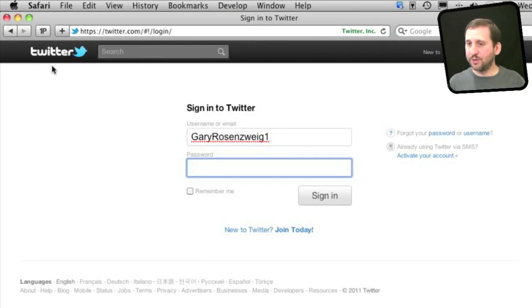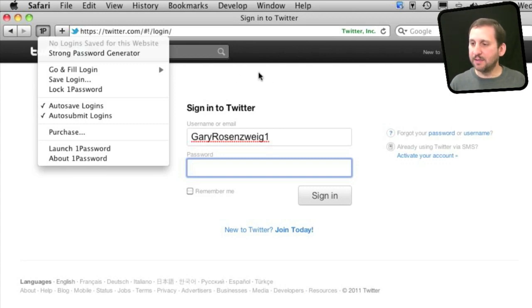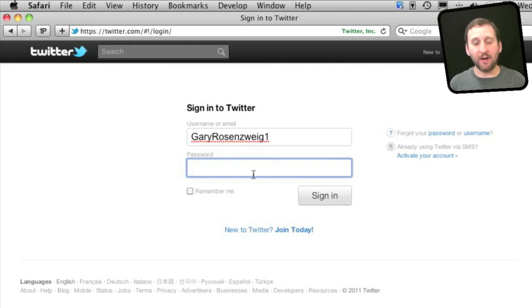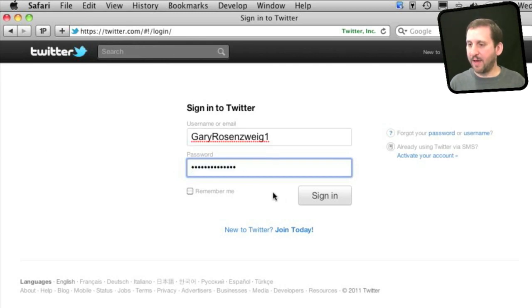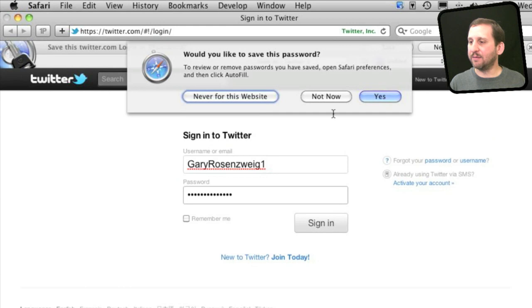So once you've installed 1Password, you have this 1Password button here. In other browsers you have similar things. Say I'm going to sign into a website - I'm going to use the sample Twitter account to sign into Twitter. I'll enter my password and click Sign In.